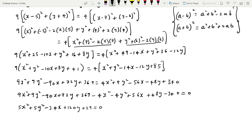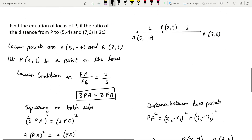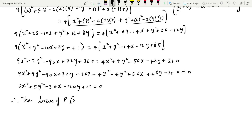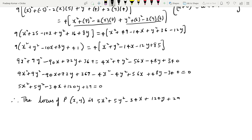So the obtained equation is 5x² + 5y² - 34x + 120y + 29 = 0. Therefore, the locus of P(x, y) is 5x² + 5y² - 34x + 120y + 29 = 0.